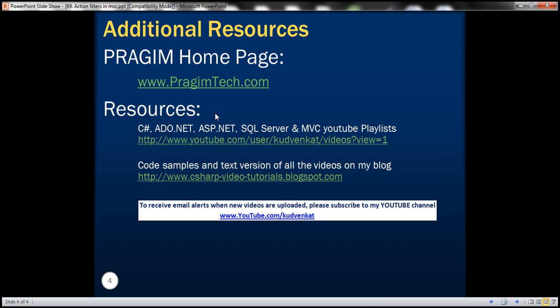On this slide, you can find a few resources. Here you can see a link to my YouTube playlist where you can find all the videos in a logical sequence. You can also find a link to my blog, and here you have code samples and text versions of all videos. Thank you for listening. That's it for today. Have a great day.